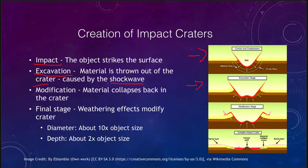Essentially it's a massive explosion. The meteorite, depending on its size, could be moving at tens of thousands of miles per hour. It vaporizes itself and the surface, and that explosion then hollows out the crater.